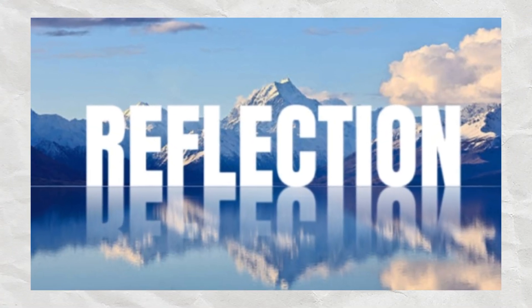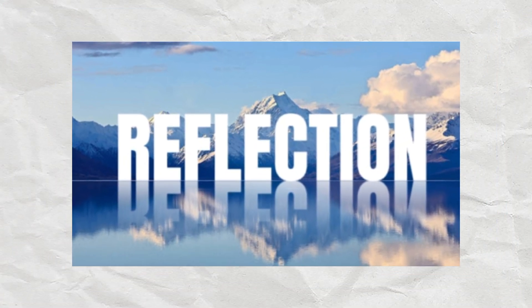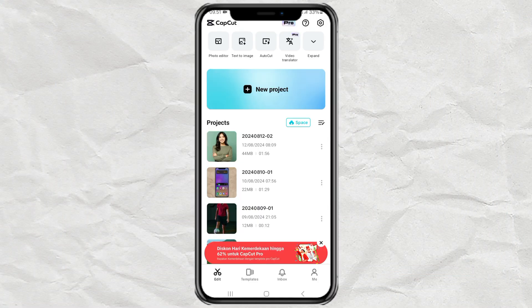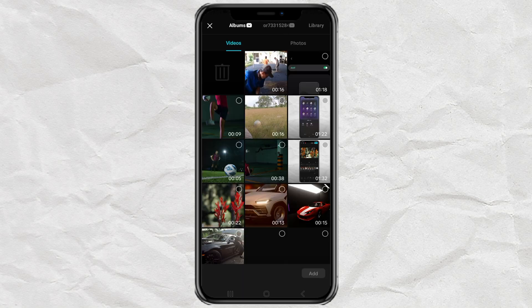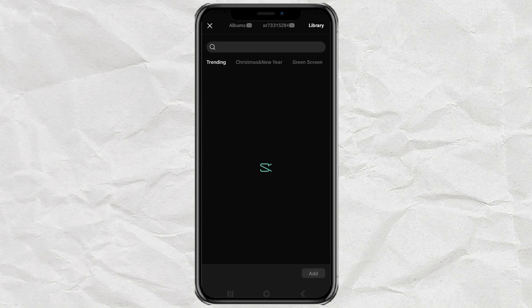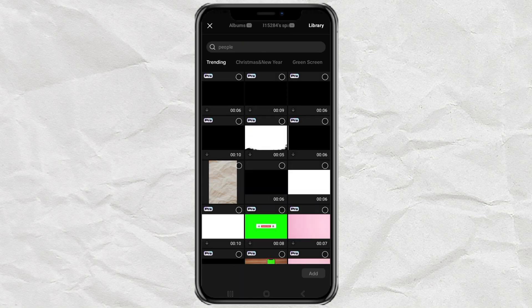How to create a text reflection effect like this using the CapCut app. Create a new project, then add a black background in the library menu.